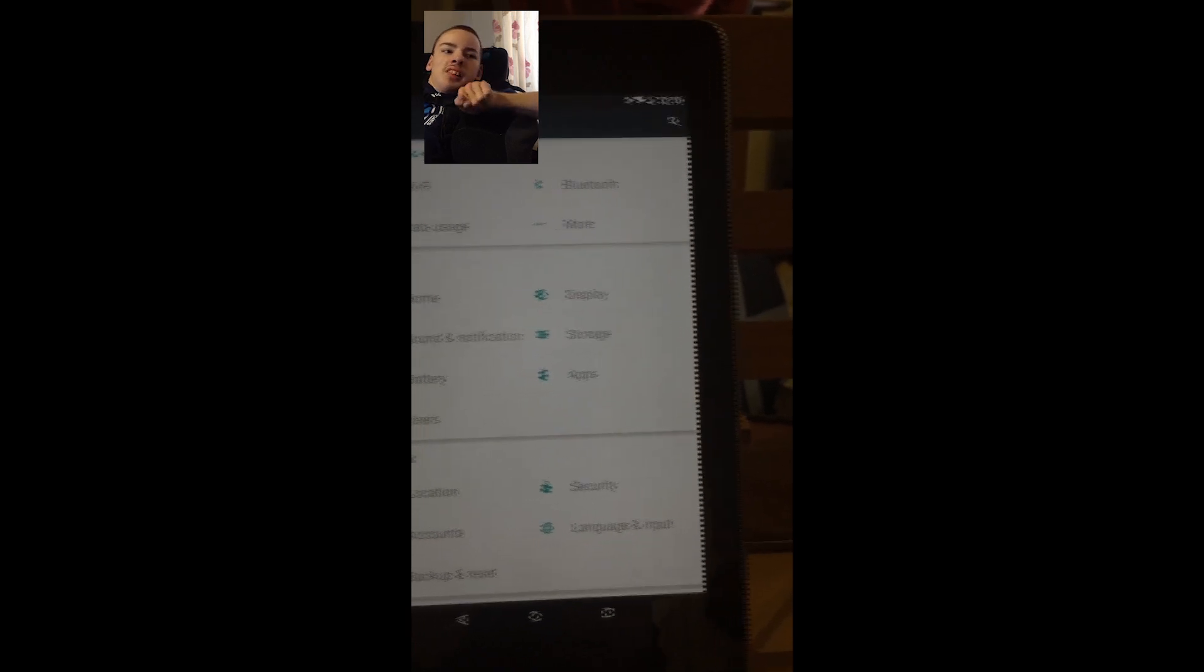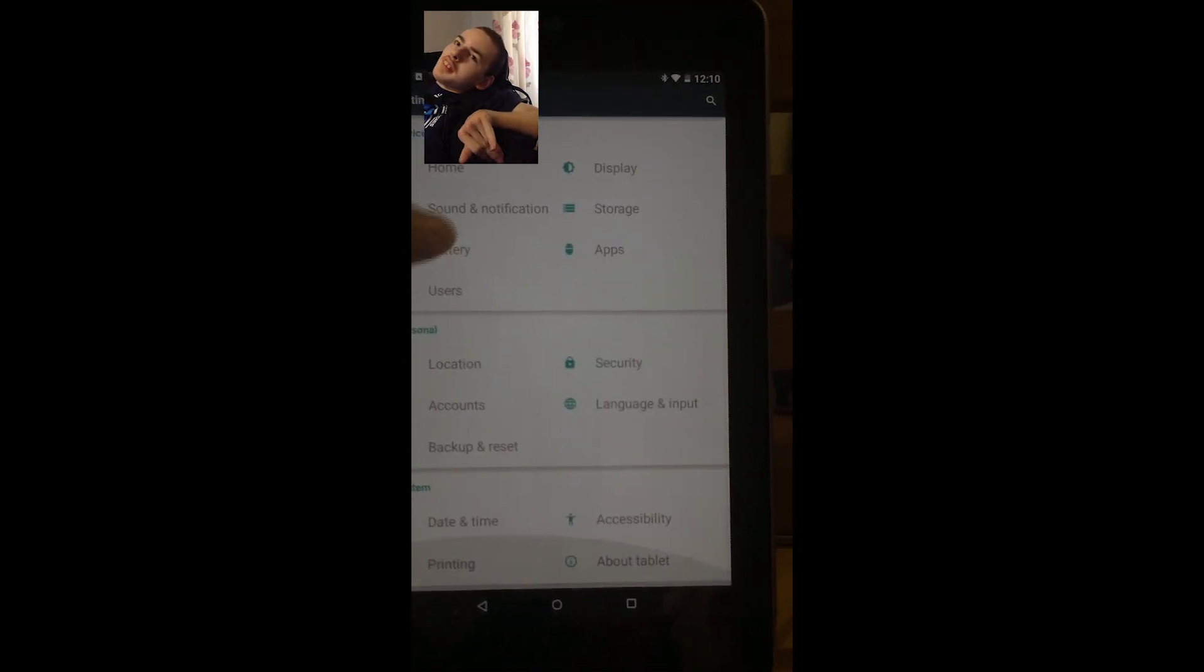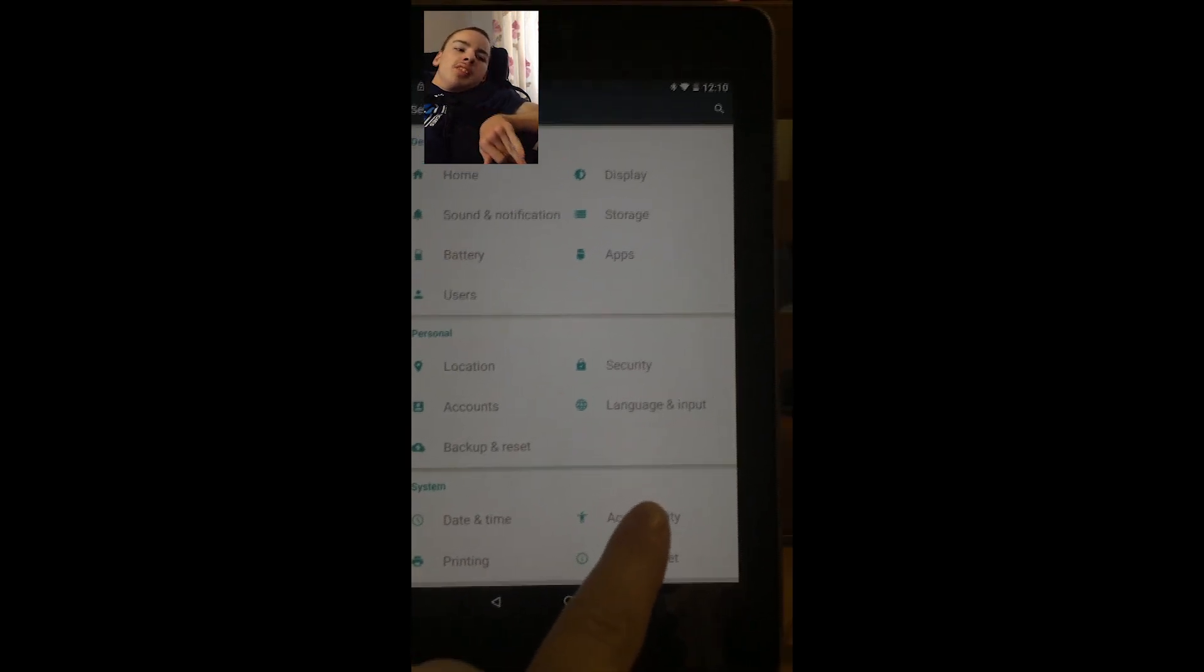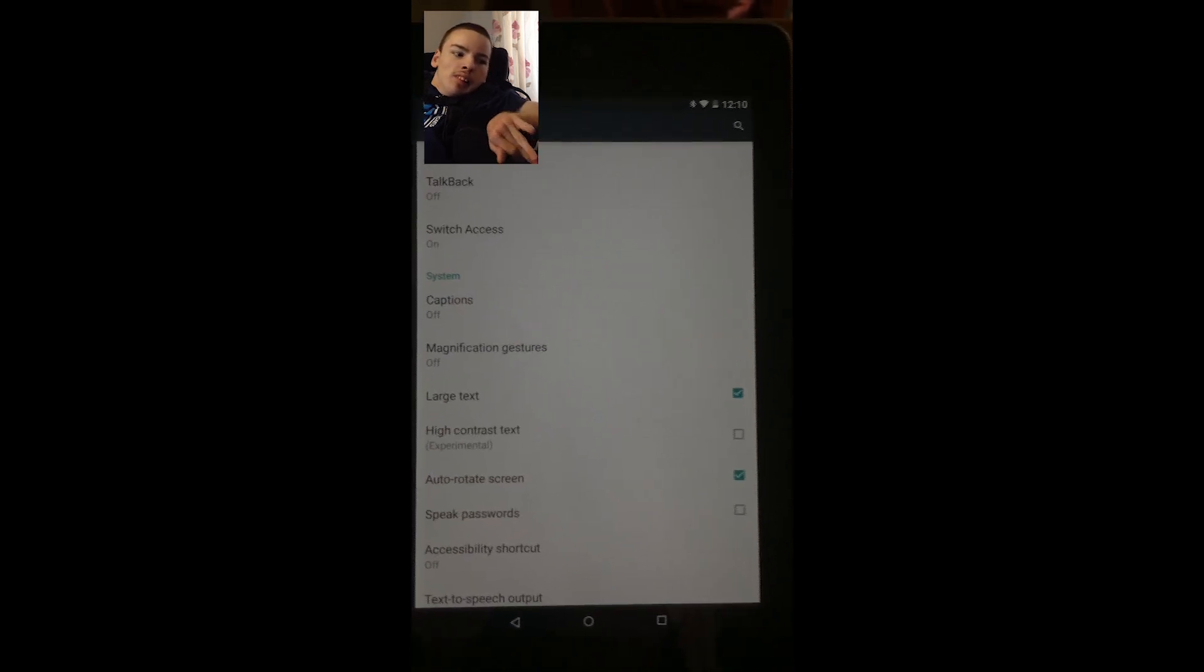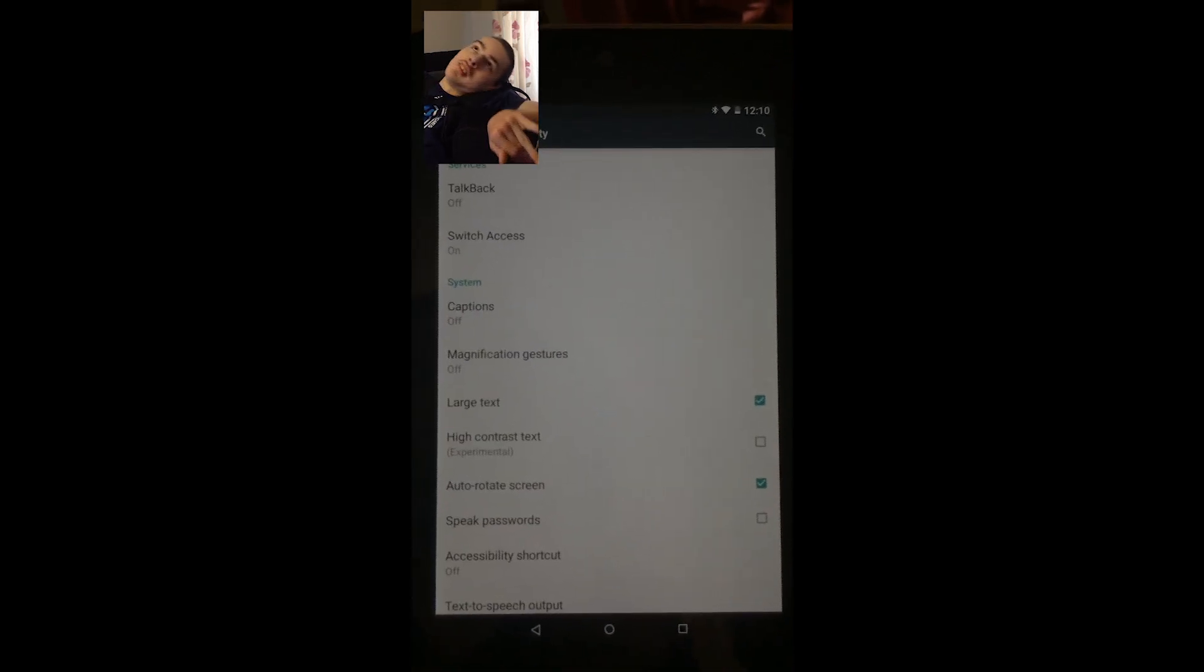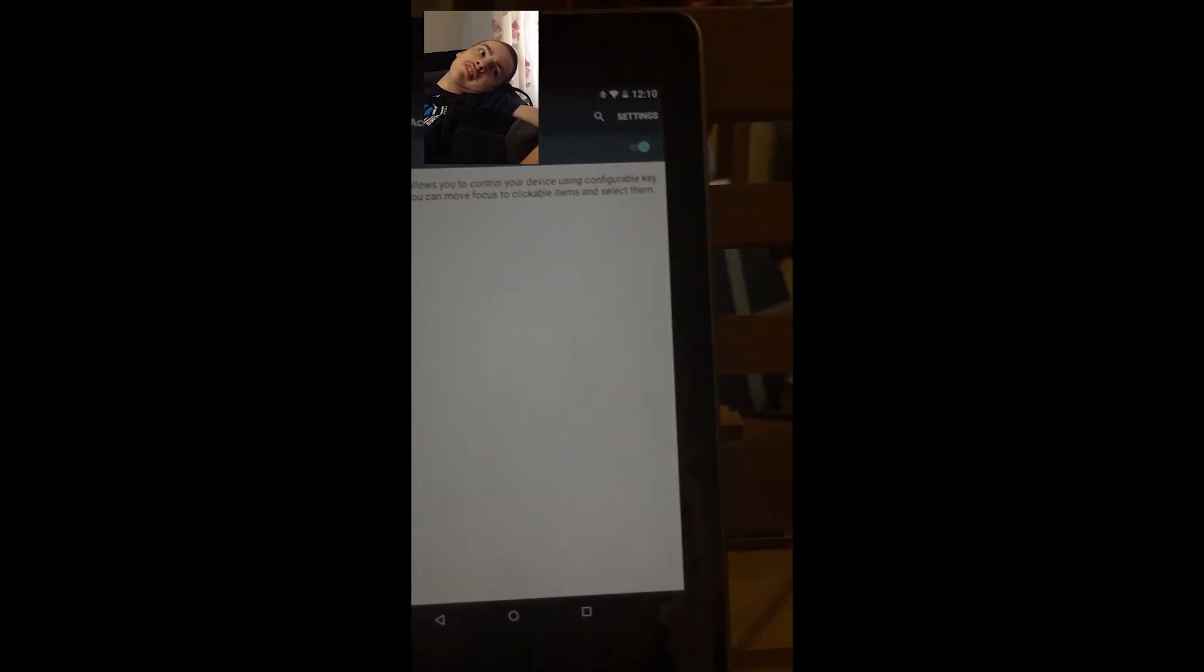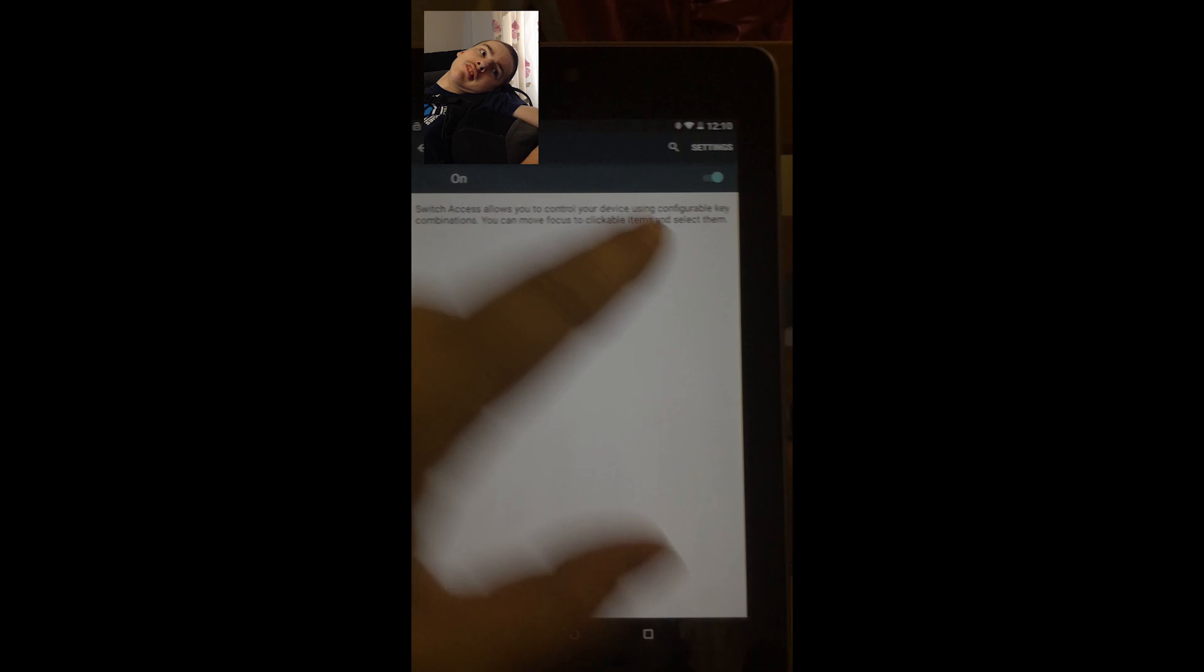Now we have to go scroll down to the accessibility features. So that's accessibility. And as we can see there, switch access. So if we go into switch access now. And switch access is turned on. But we'll have to go into the settings.